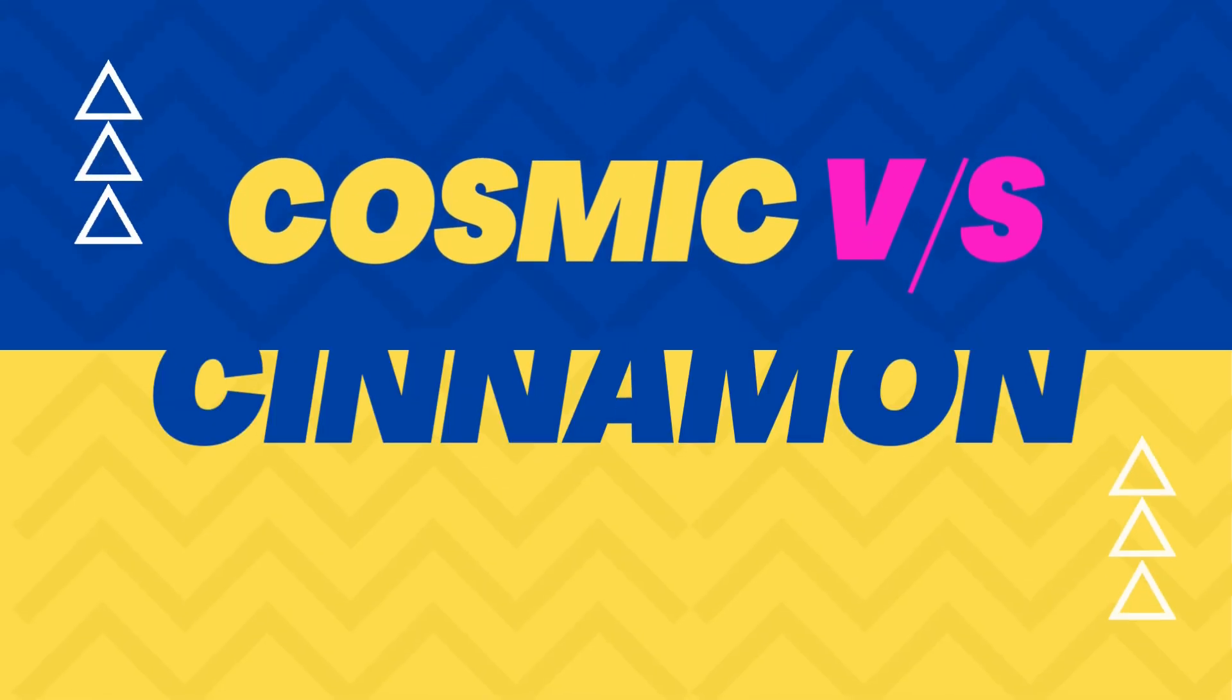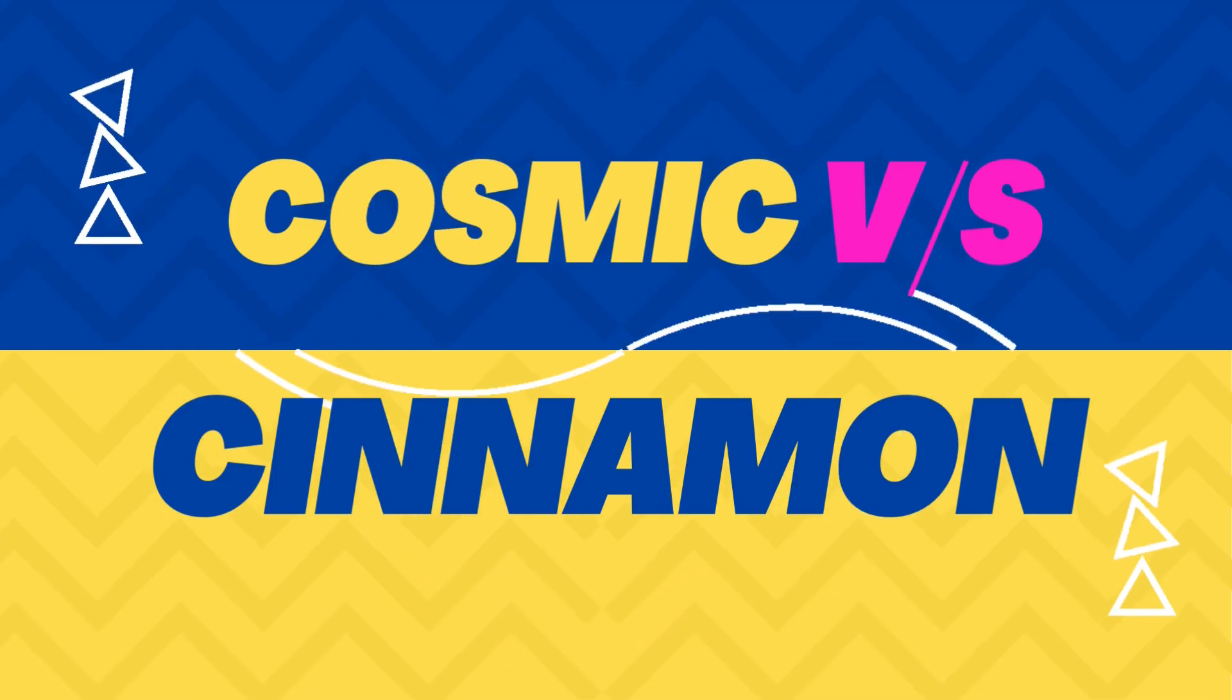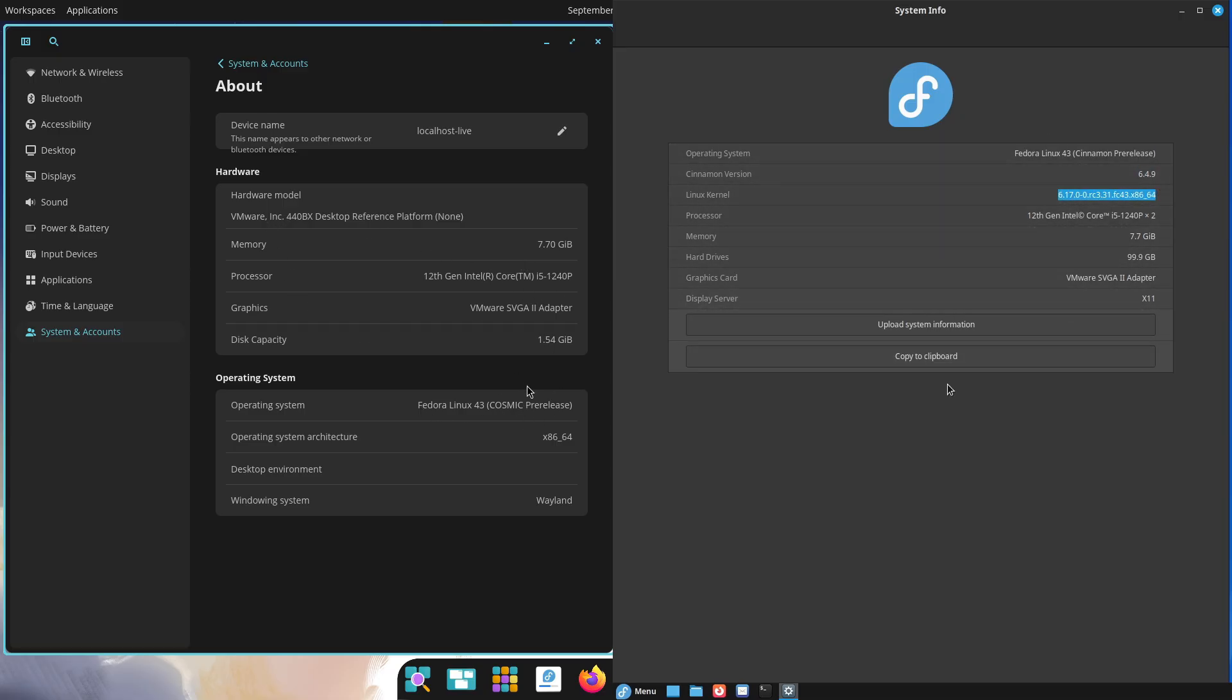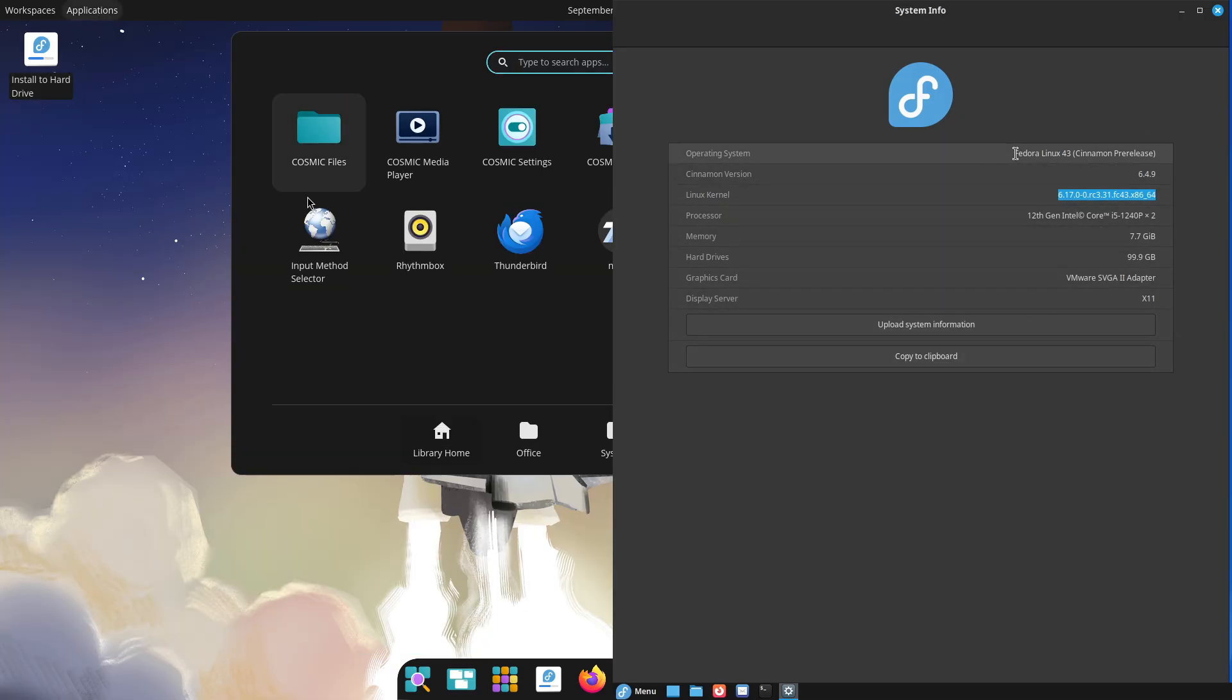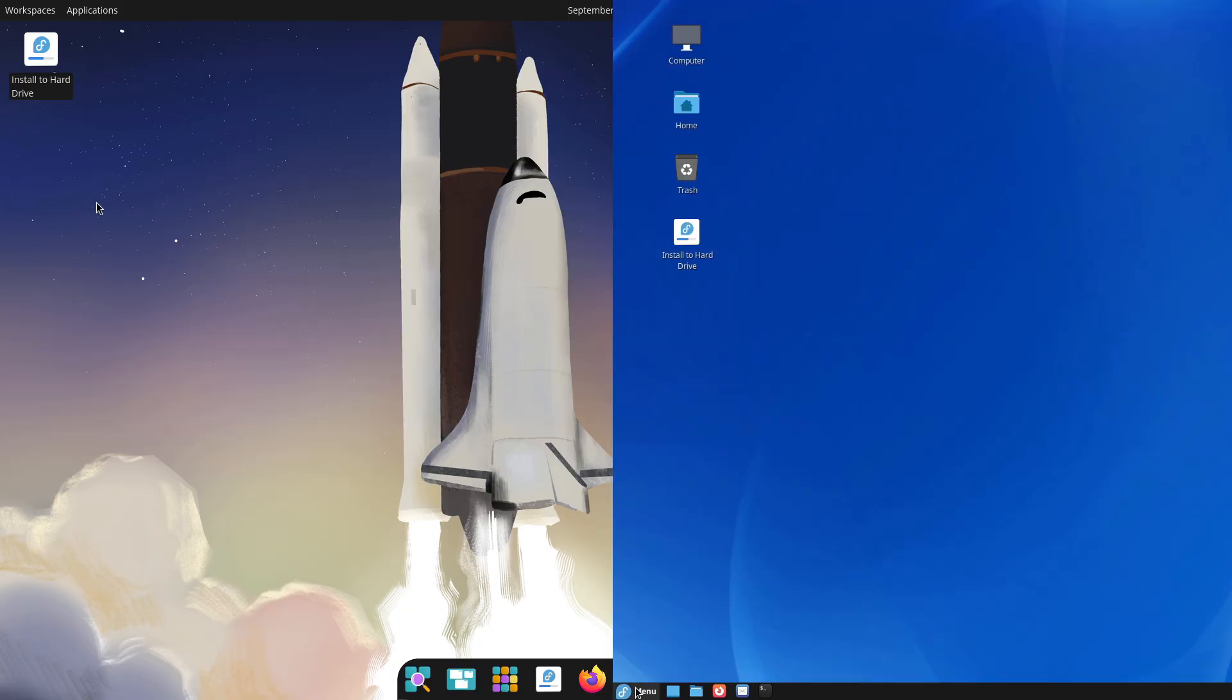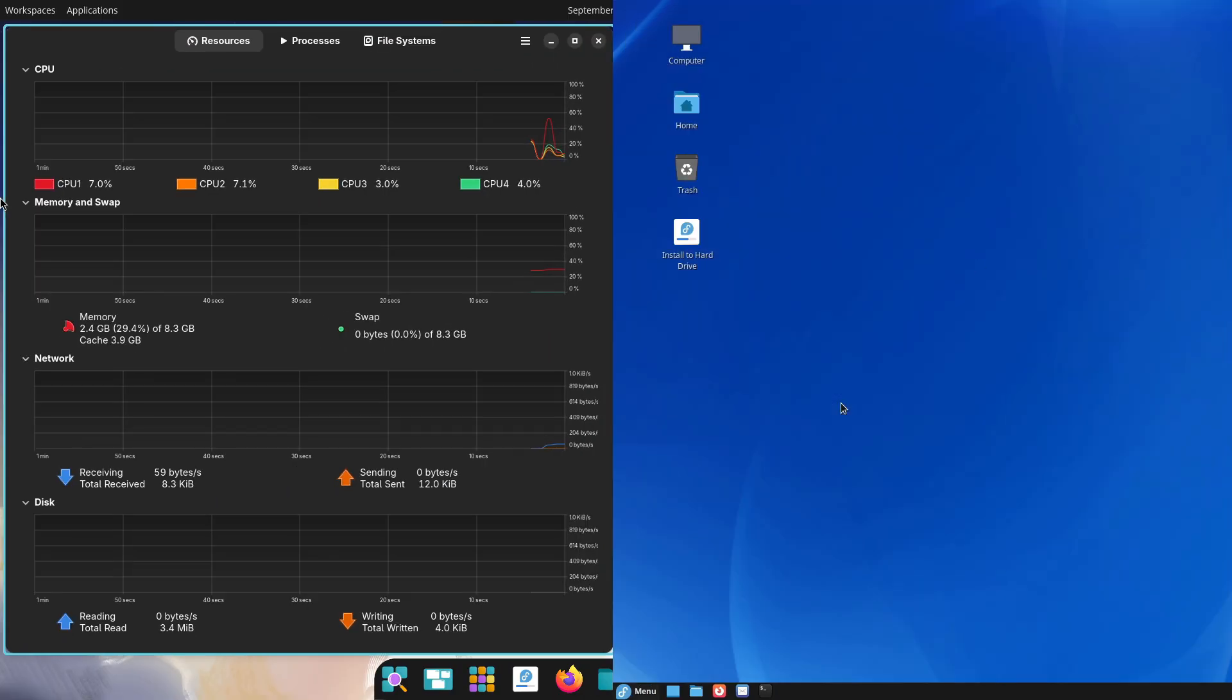Desktop environment evolution: COSMIC 2025 versus Cinnamon. A compelling look at how the latest iterations of COSMIC and Cinnamon desktop environments are shaping up in 2025. We'll provide the key advancements and user experience differences between these prominent interfaces explored in detail.